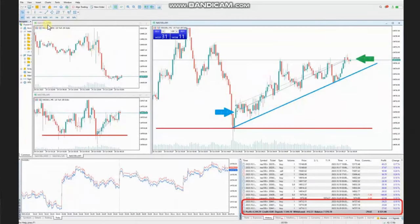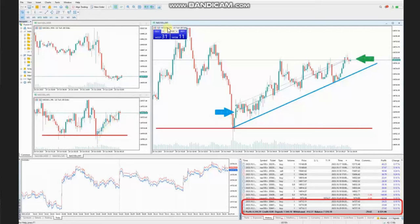The next trade was taken on Nasdaq, where the price reached the static support area, the buyers came back and the price got rejected. He entered here also with setup B and managed and closed this with a good risk-to-reward ratio on the other side of the channel with profit. The results of these trades for the day were also shown.